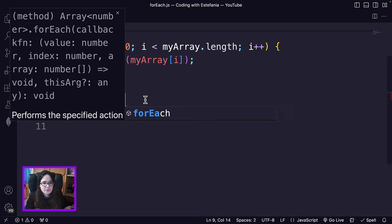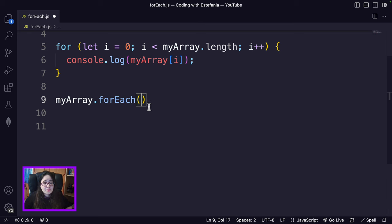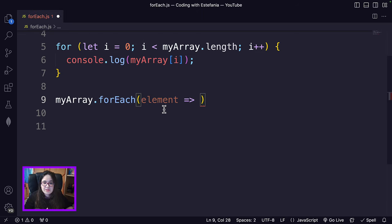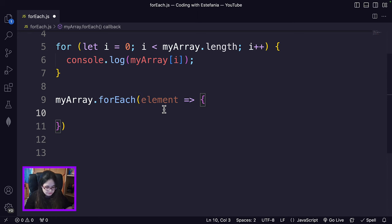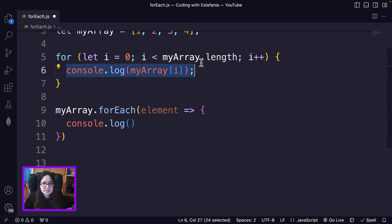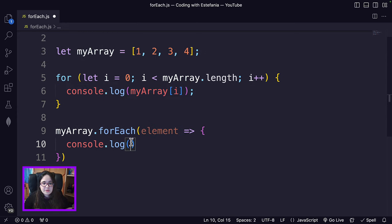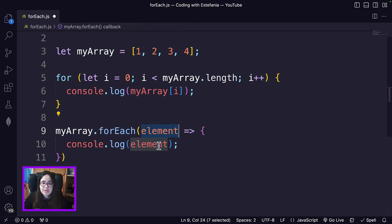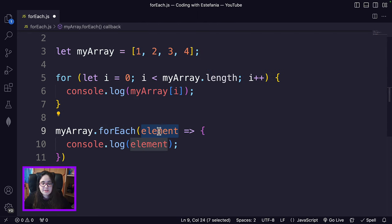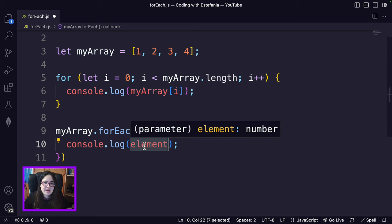The method is forEach. The method takes as an argument an arrow function. The arrow function has to take the element itself as an argument, and then with the small arrow symbol, we are going to define what to do with that element. To get the exact same output, we were just printing the elements of the array, so we're going to use console.log. The forEach method will pass each element as an argument, so we can use it in the body of the arrow function.